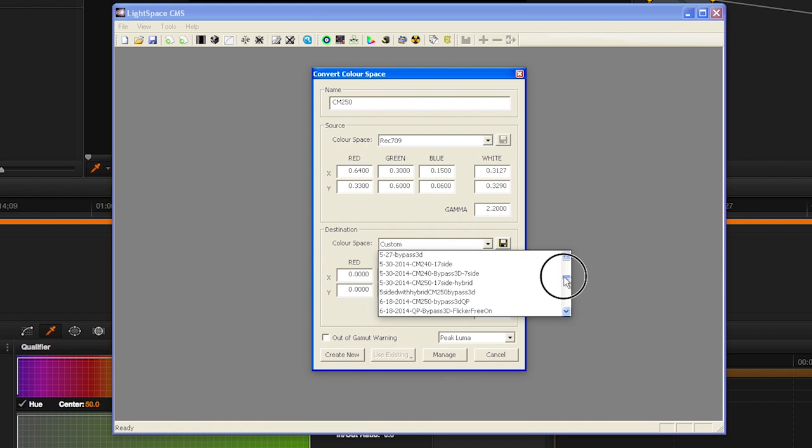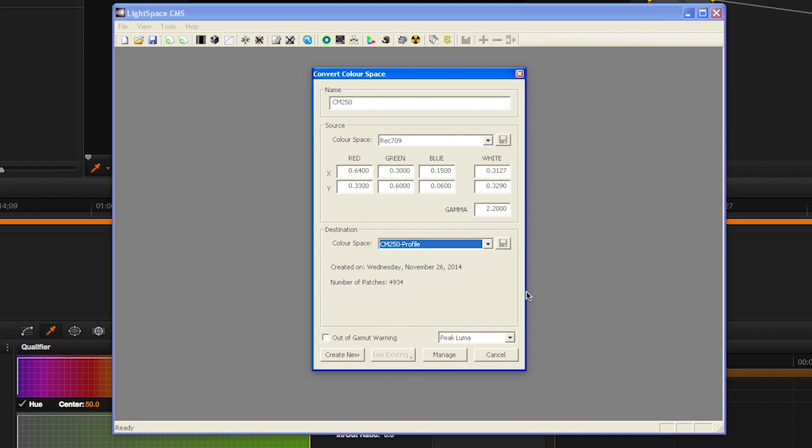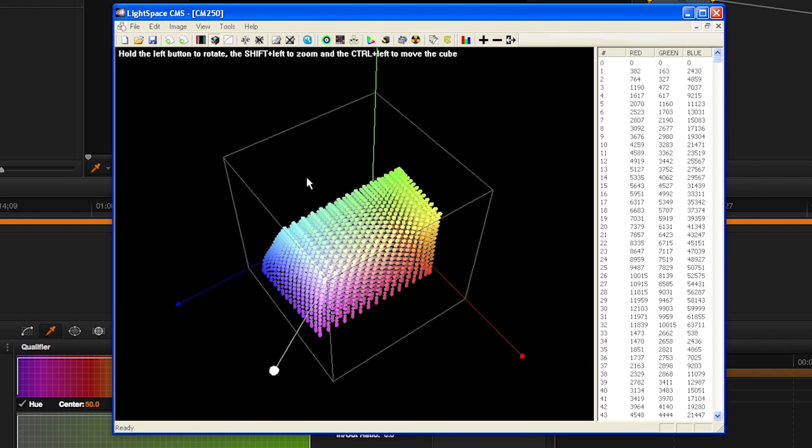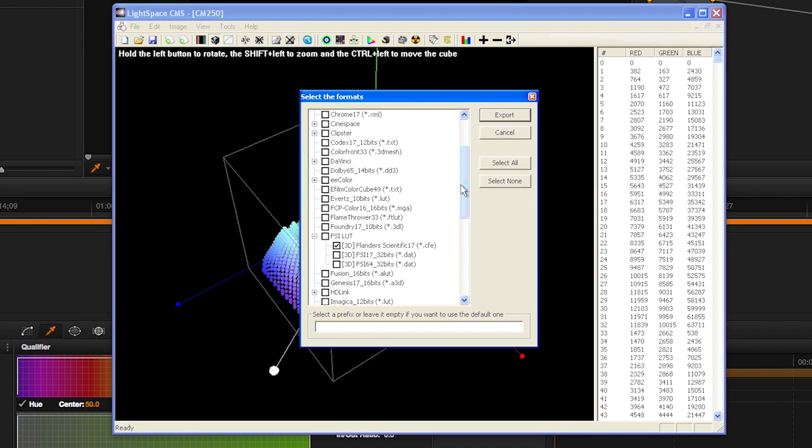Then click Create New. Now select File > Export from the LightSpace menu and select Flanders Scientific 17.cfe as your LUT type, then select Export.